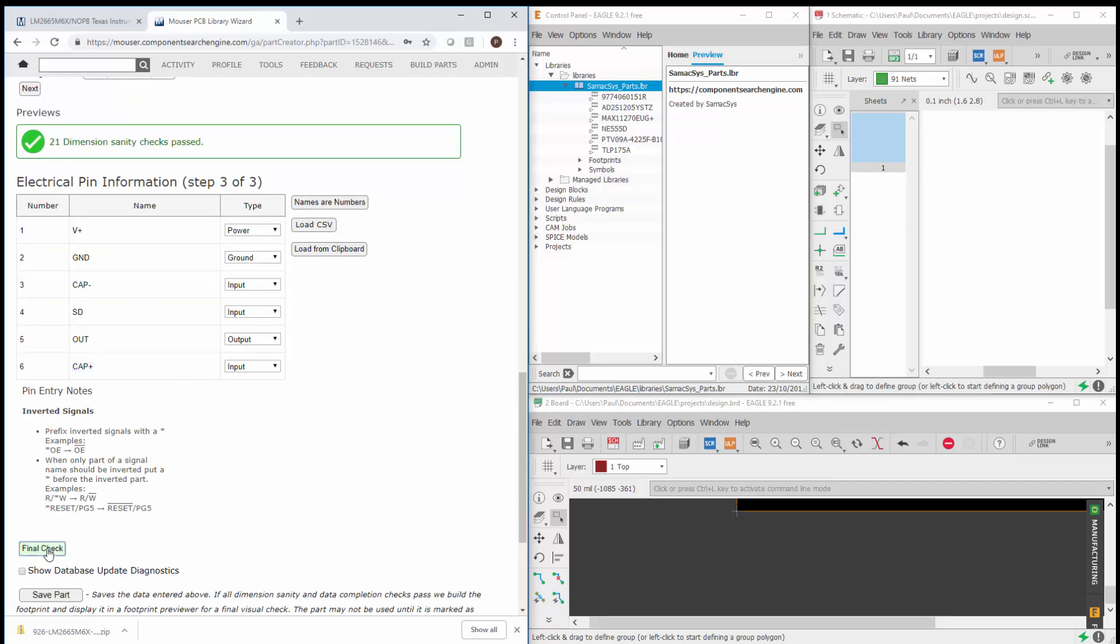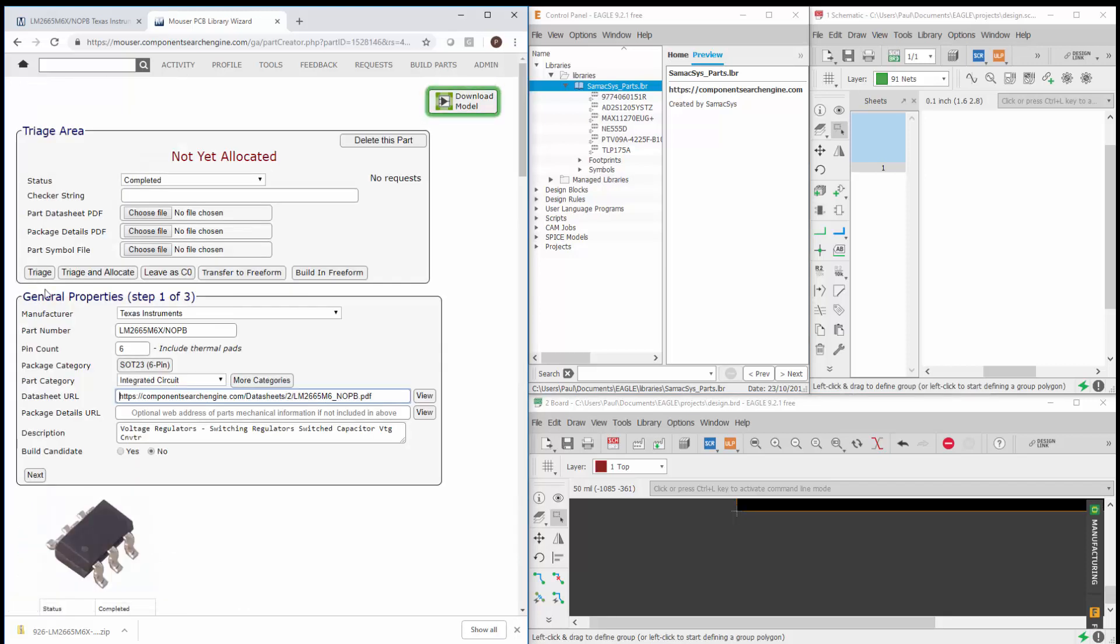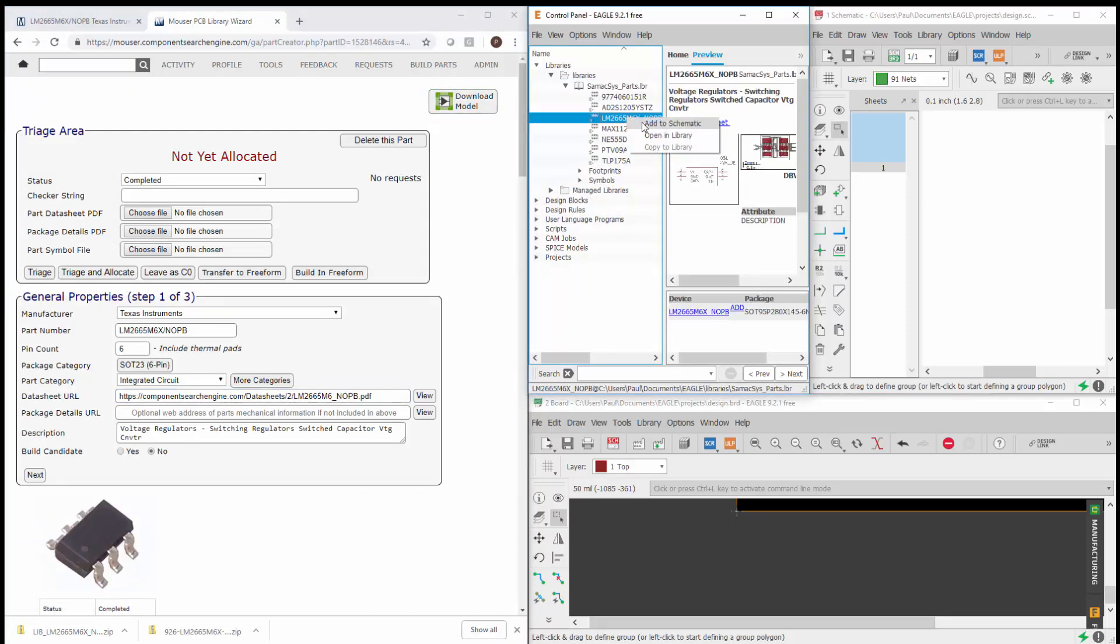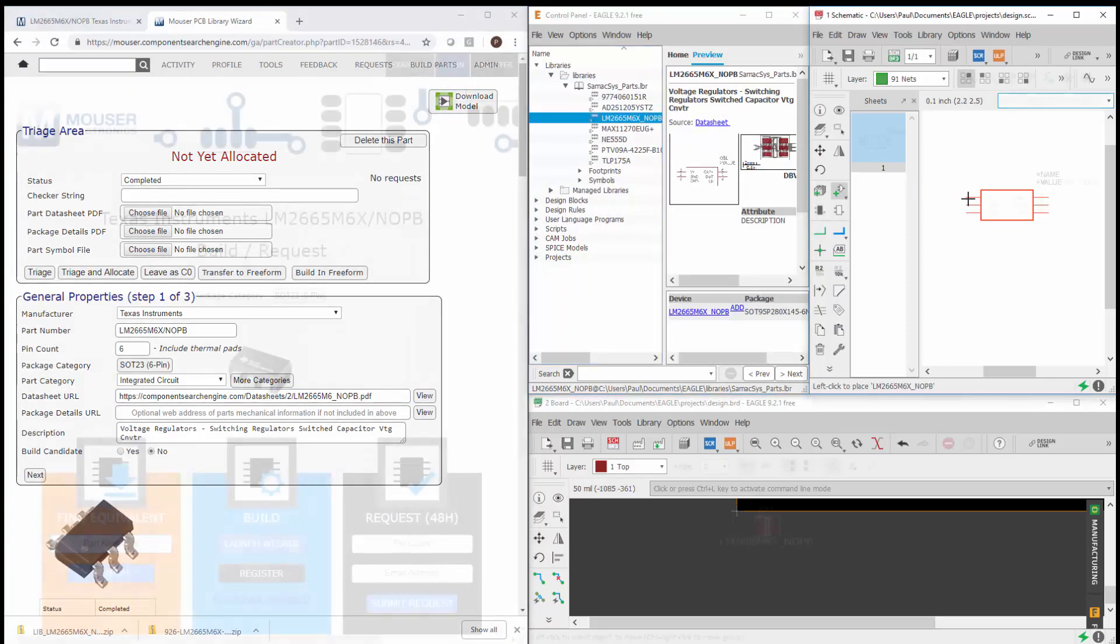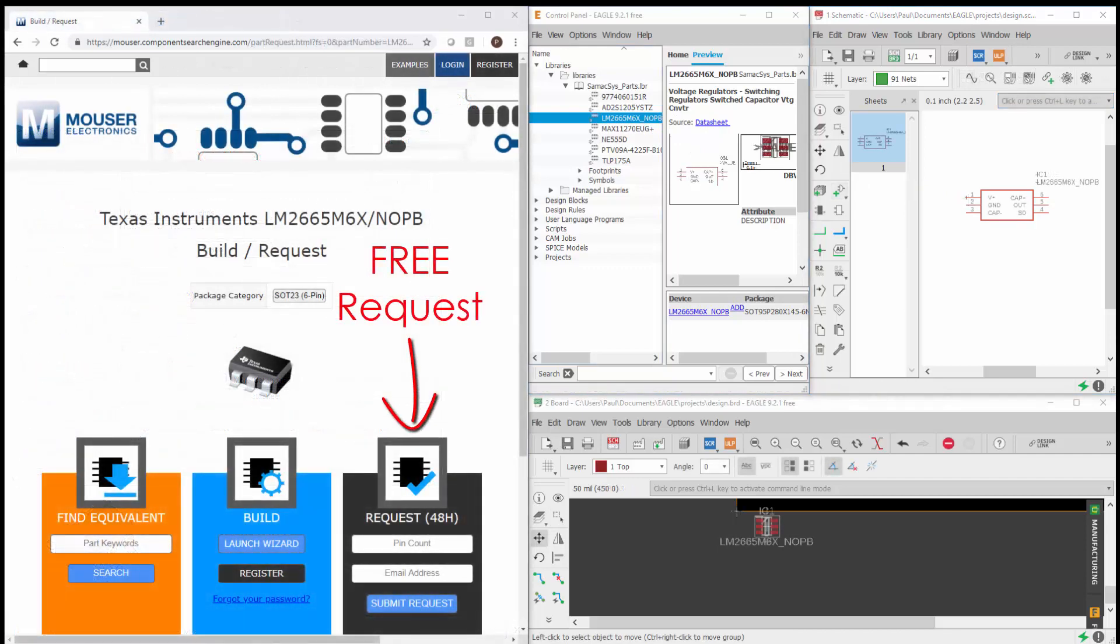As long as the data entered passes our quality checks, it will be made available for instant download. Although this only takes a few seconds, you still have the option of one of our experienced team to build it for you.